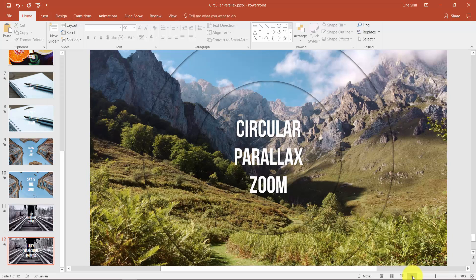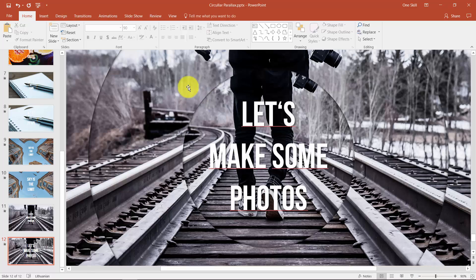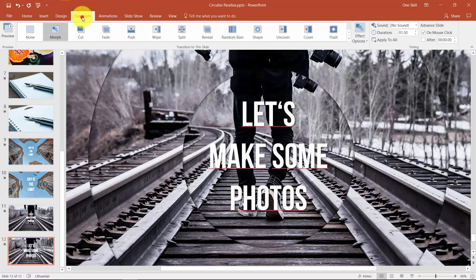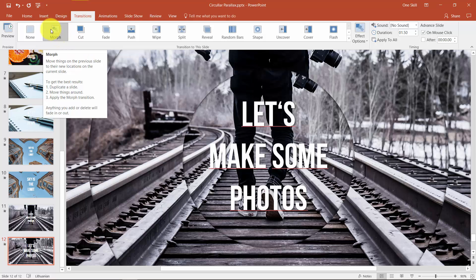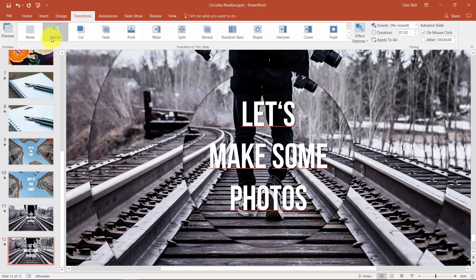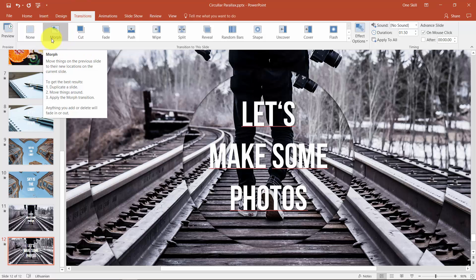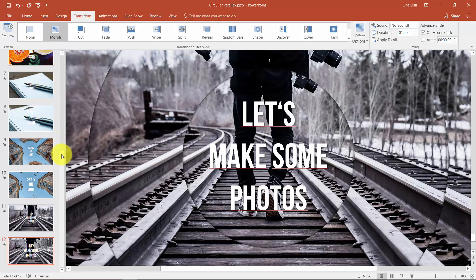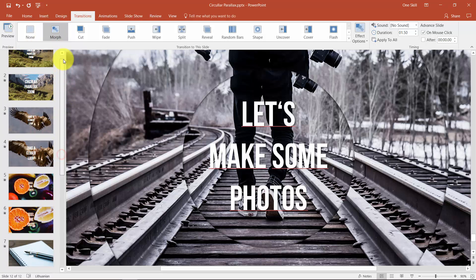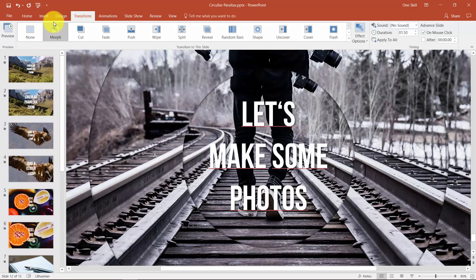So as I have mentioned I'm using PowerPoint 2016 and we need transition which is called Morph. We will have to set Morph transitions, transition for all of our slides for this effect to work. So just keep this in mind.